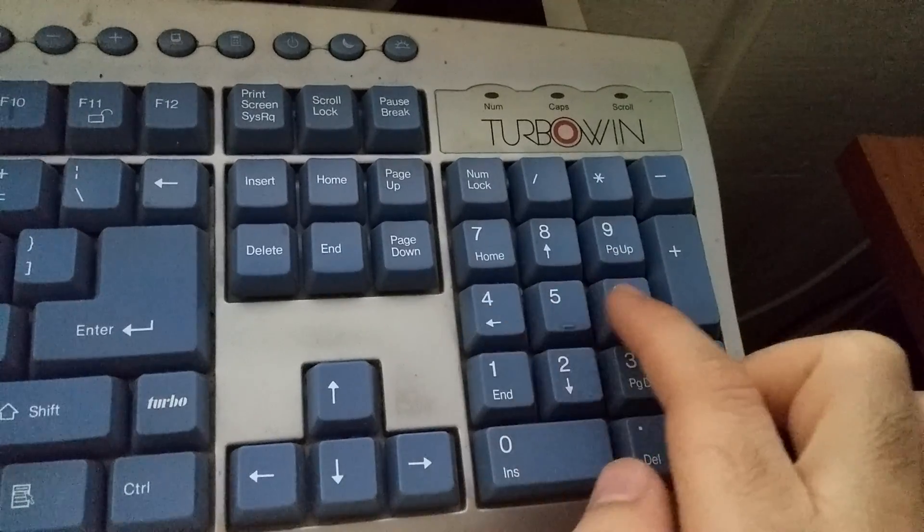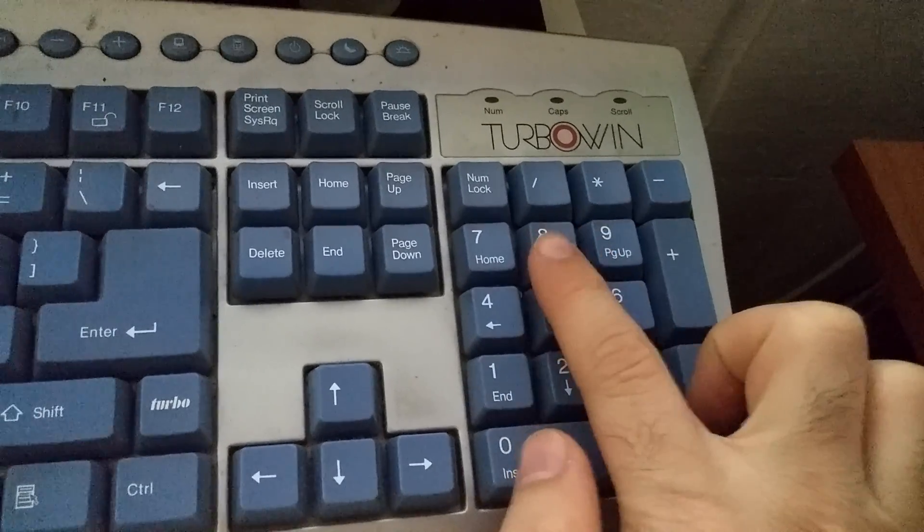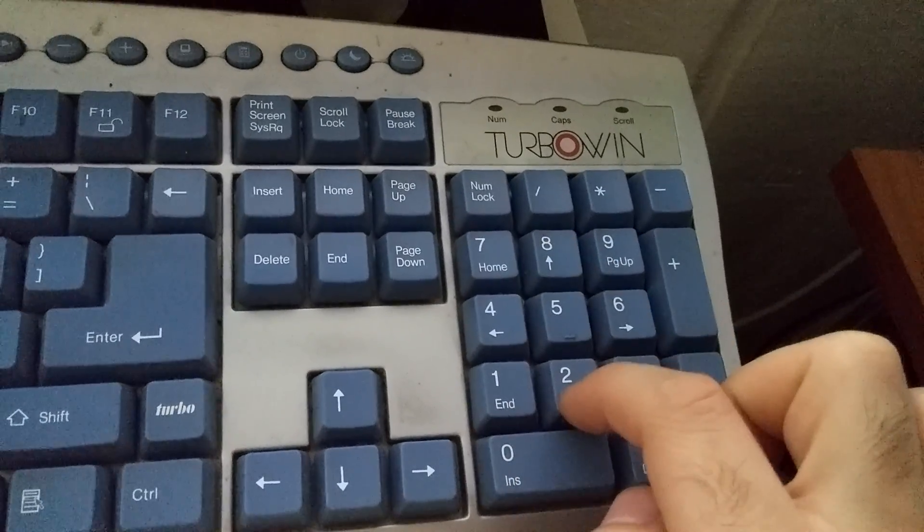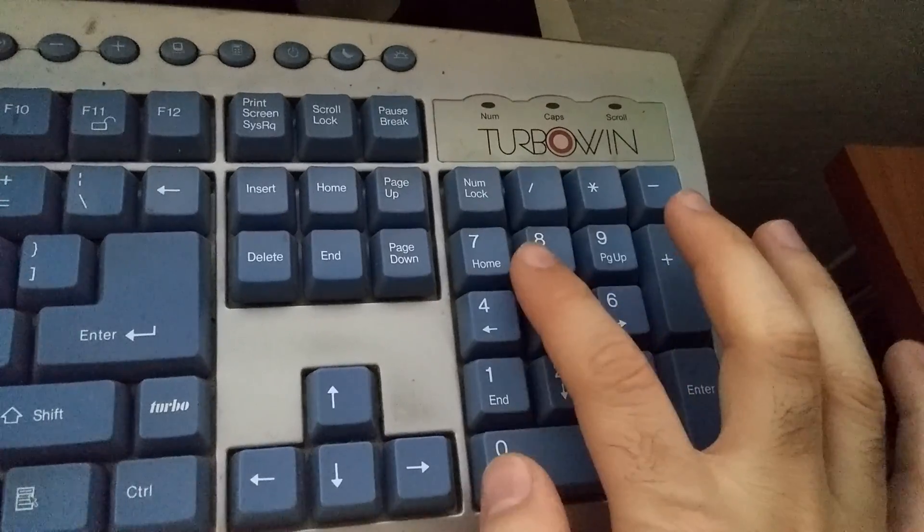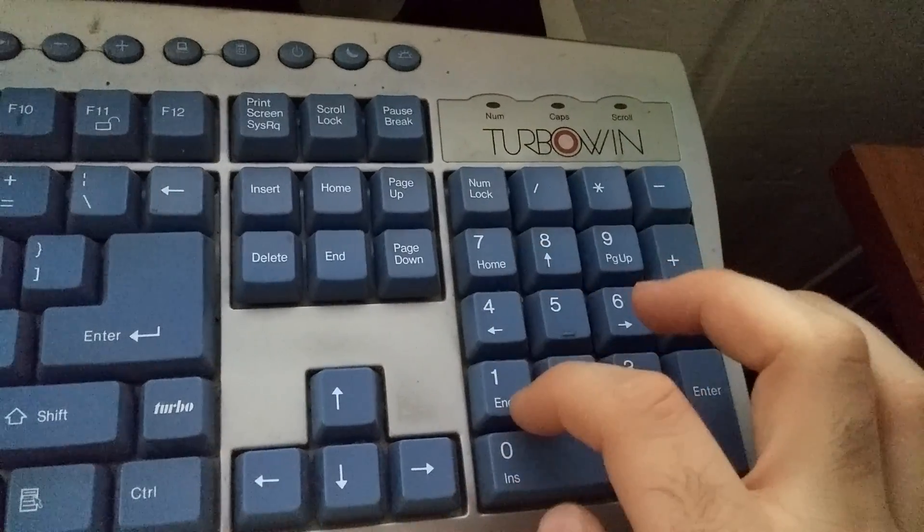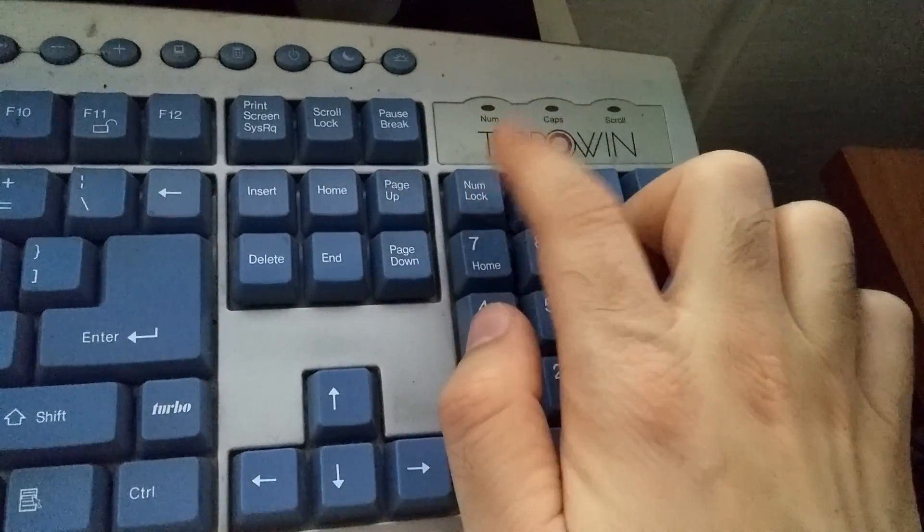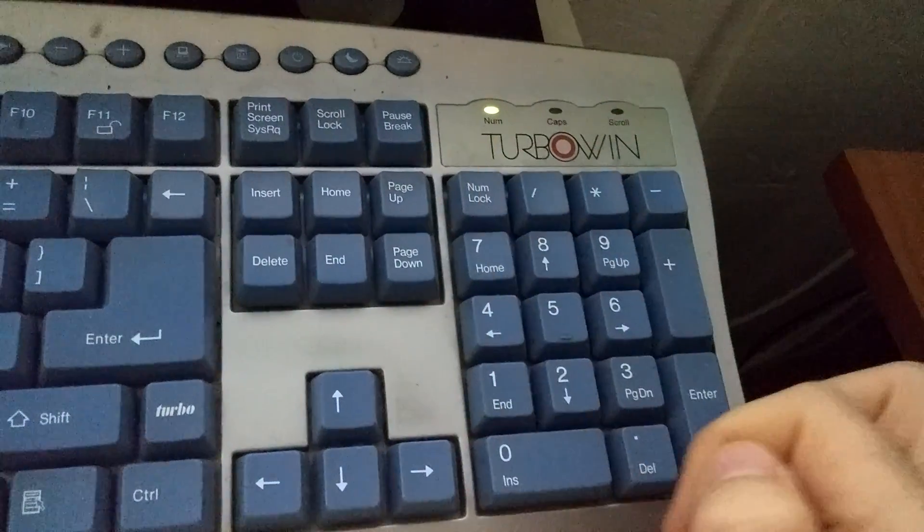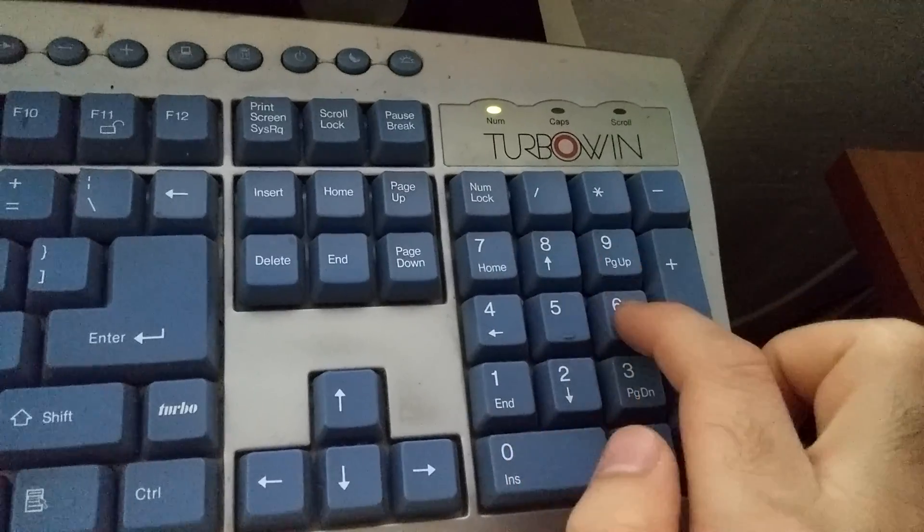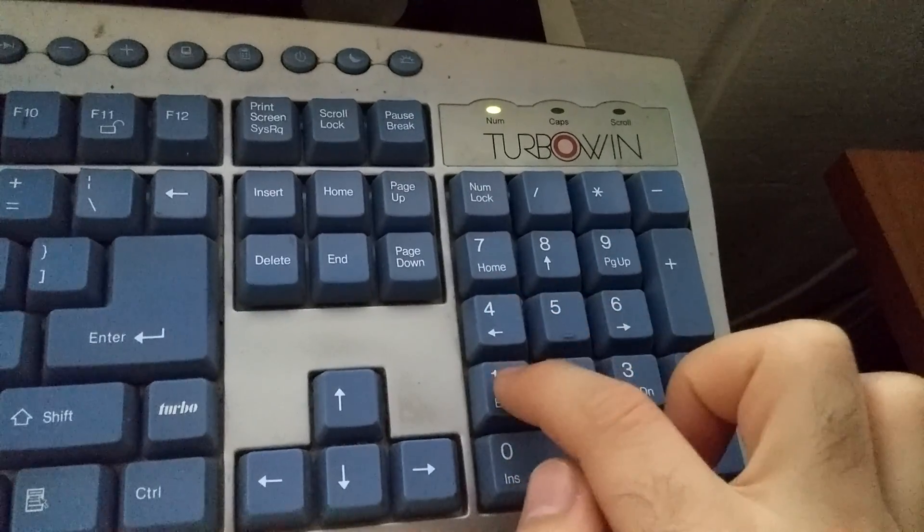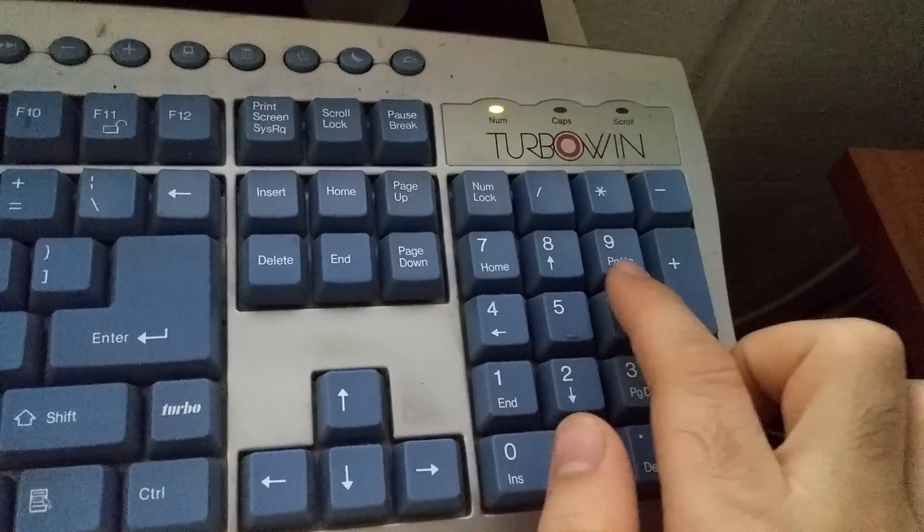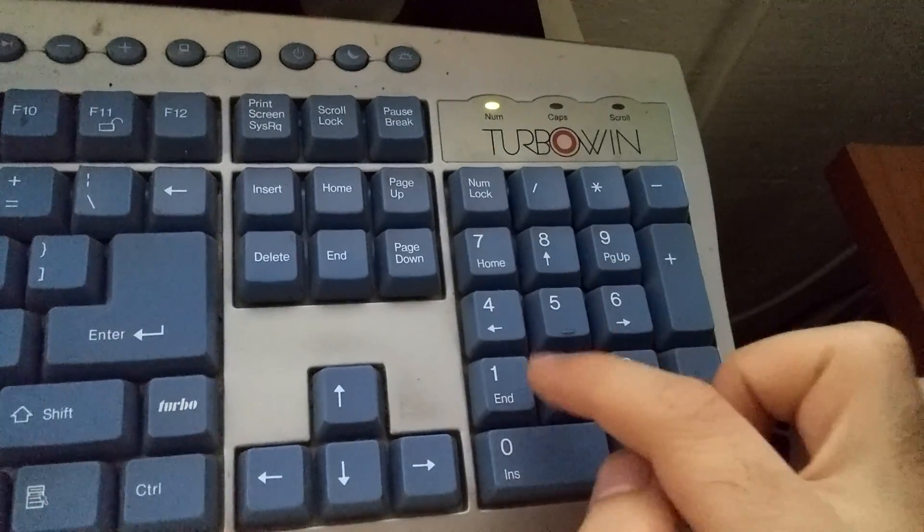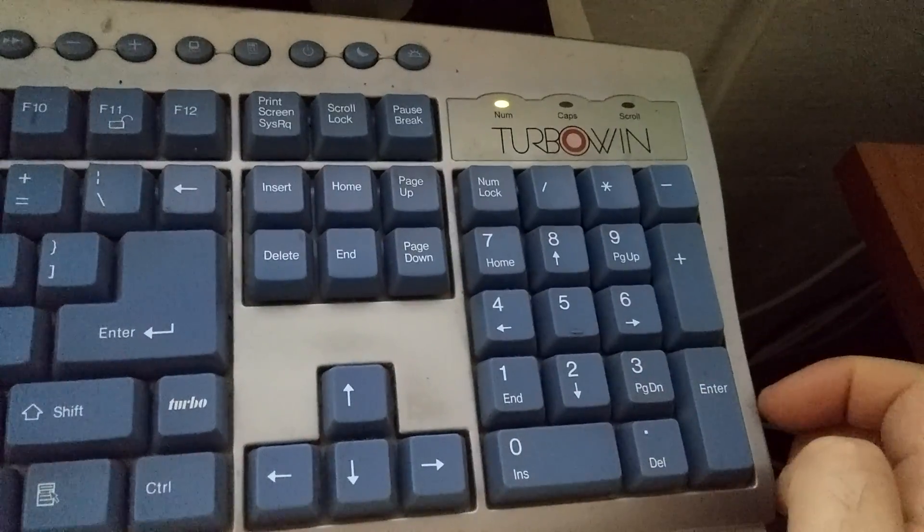When NumLock is on, then it will type the numbers 1, 2, 3, 4, 5, 6, 7, 8, 9, and 10. Okay, so let's turn it off. Now it will use the arrows.